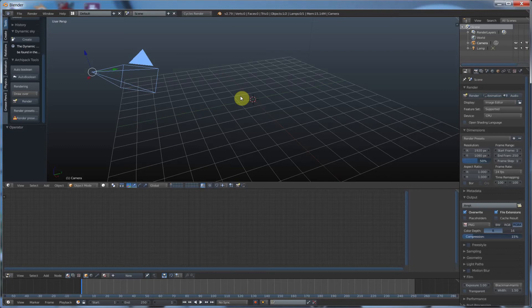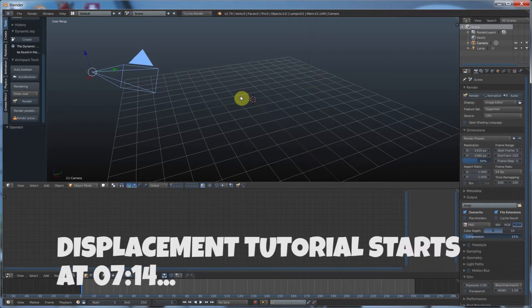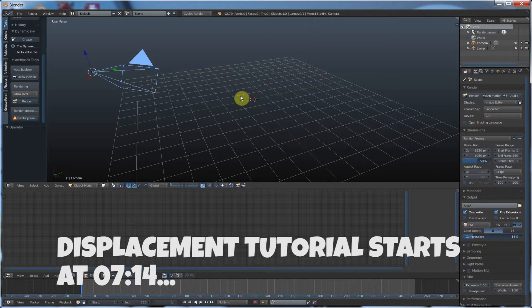Hey, it's Kev from Blender Binge. In today's video, we're going to be going over bump mapping and displacement mapping inside of Blender. Ready? Let's go.